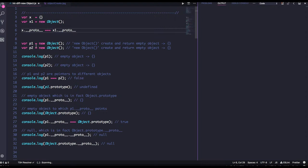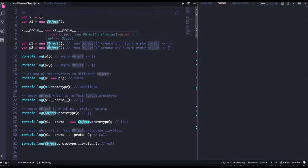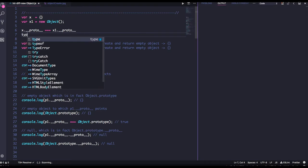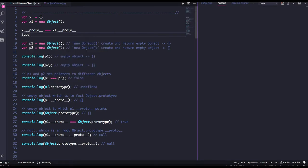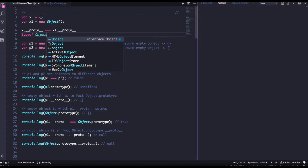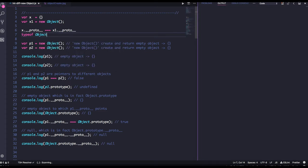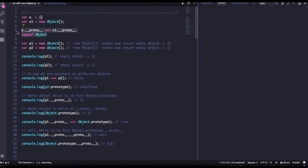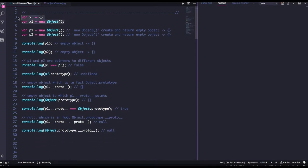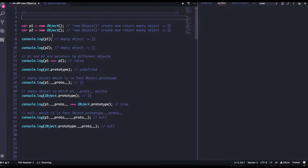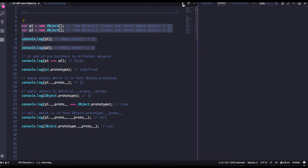I created `p1` and `p2` from the Object function. Object is a function — if you do `typeof Object`, it is a first-class function in JavaScript. I am creating two objects `p1` and `p2`, and these will be empty objects. If you do `console.log`, you will get an empty object.